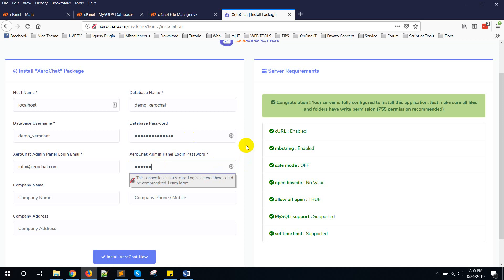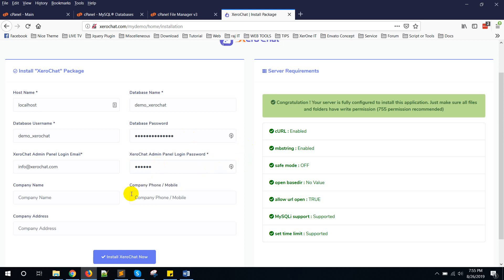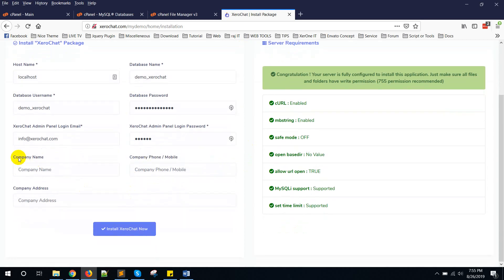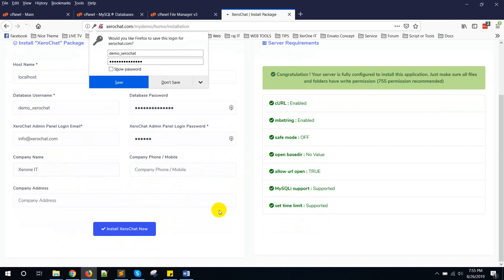Now company name, you can keep it blank or give any name like this. Now click on install.